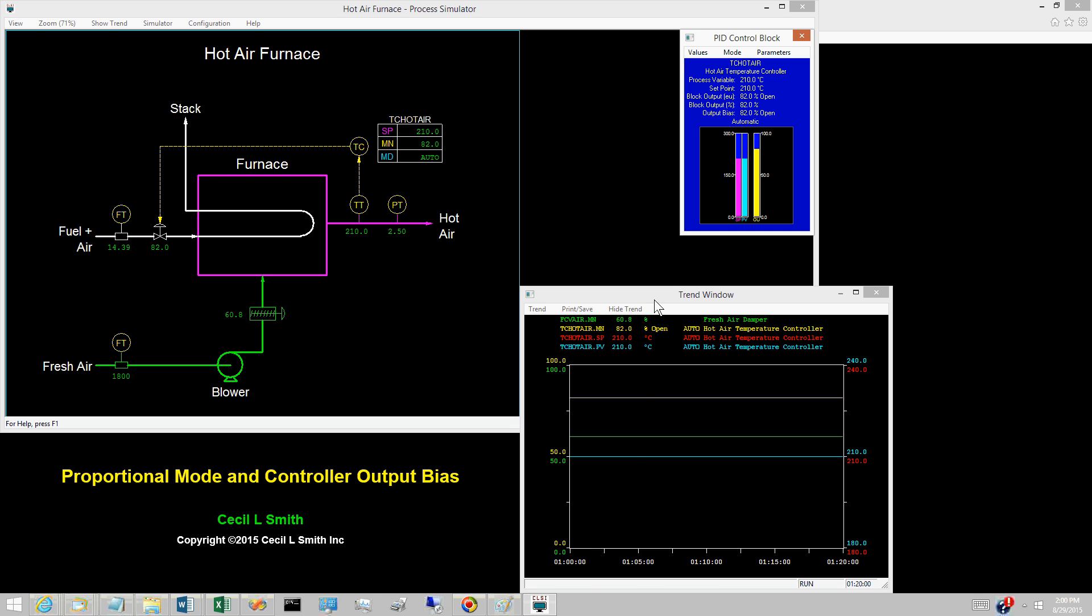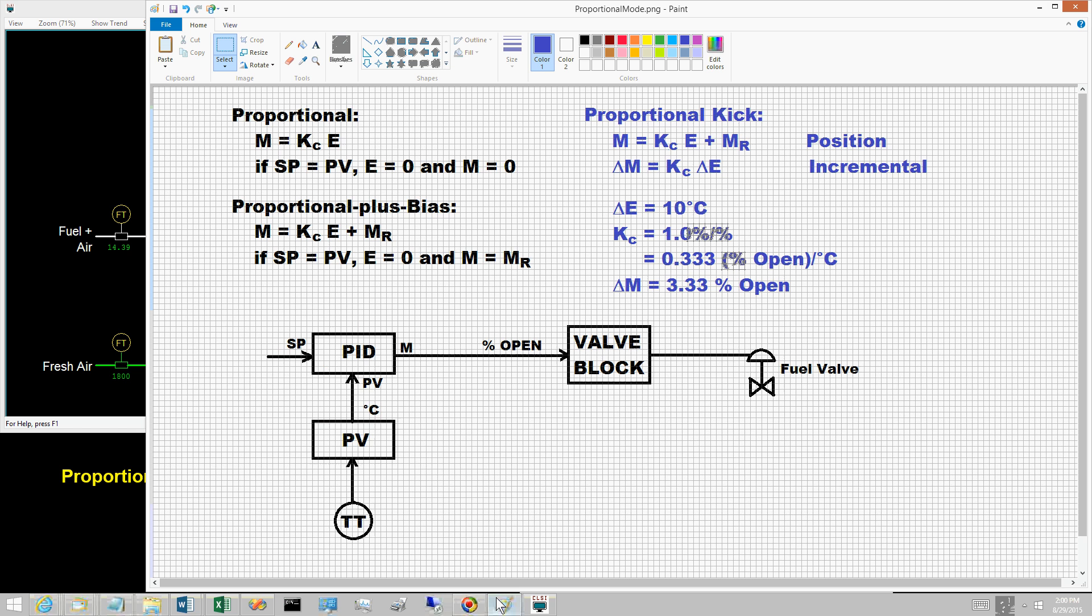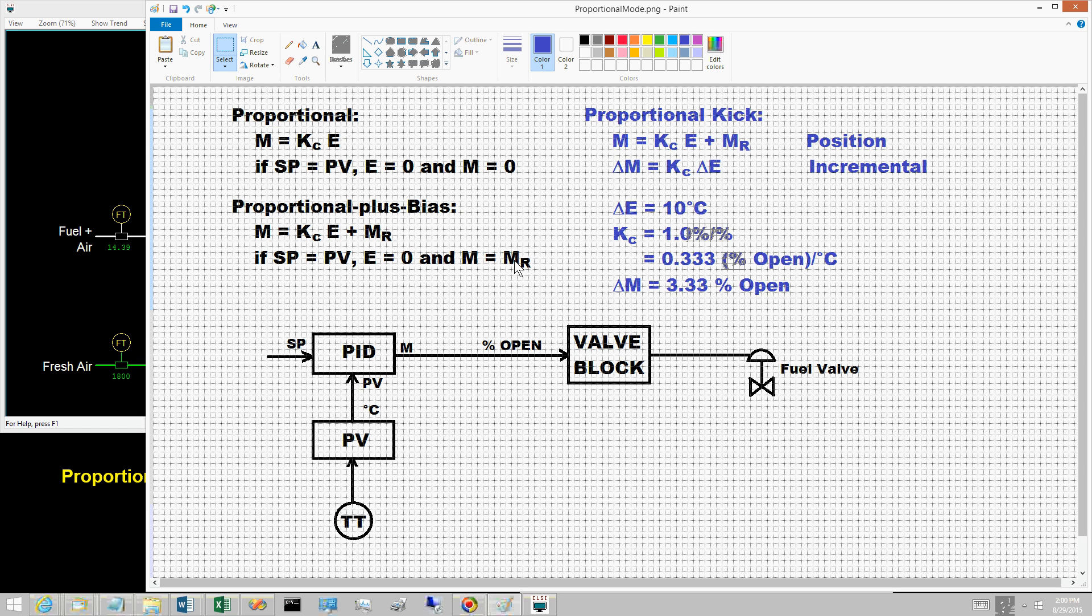The set point and PV are equal, so the controller error is zero, and the controller output M must equal the controller output bias M sub R.